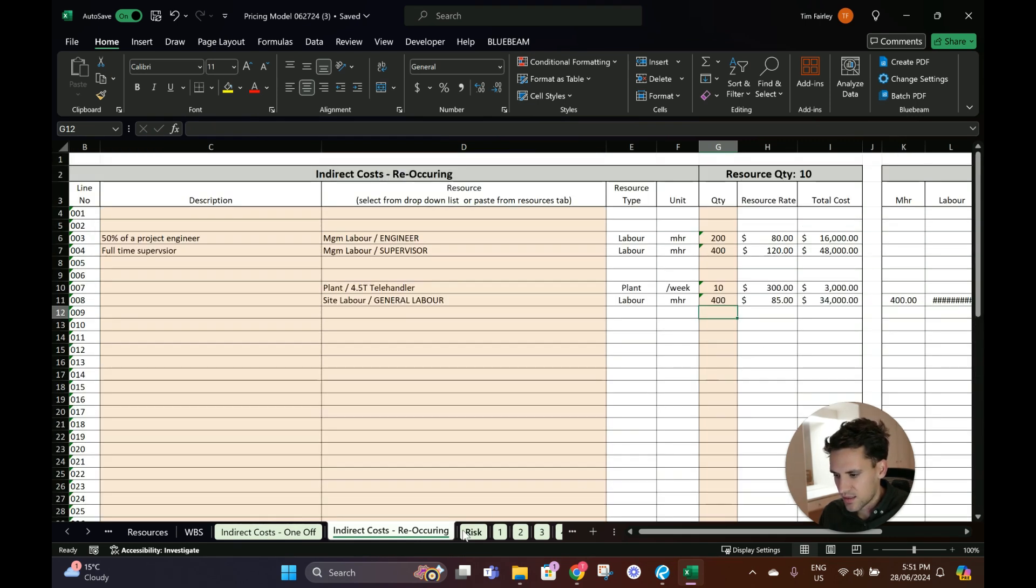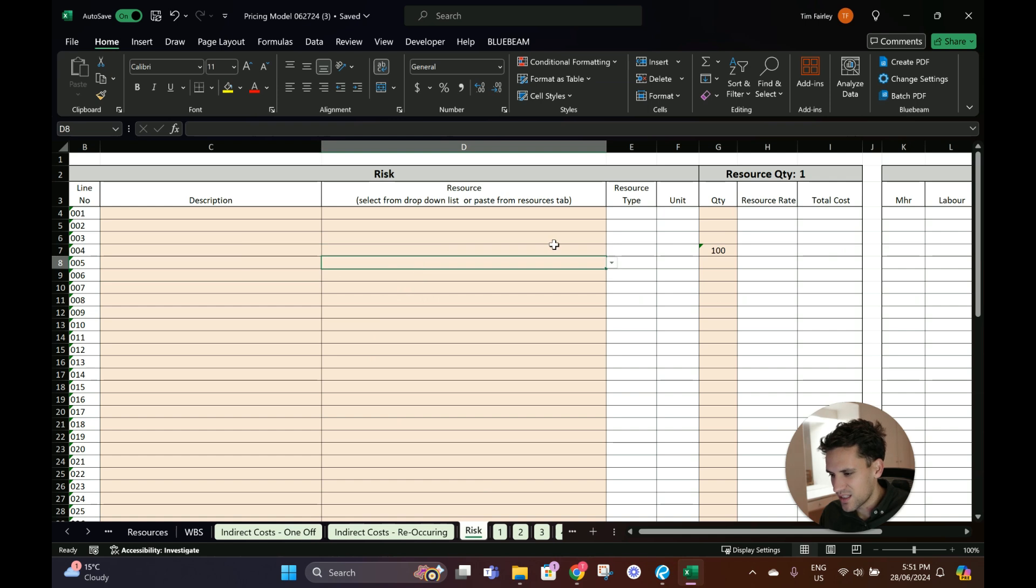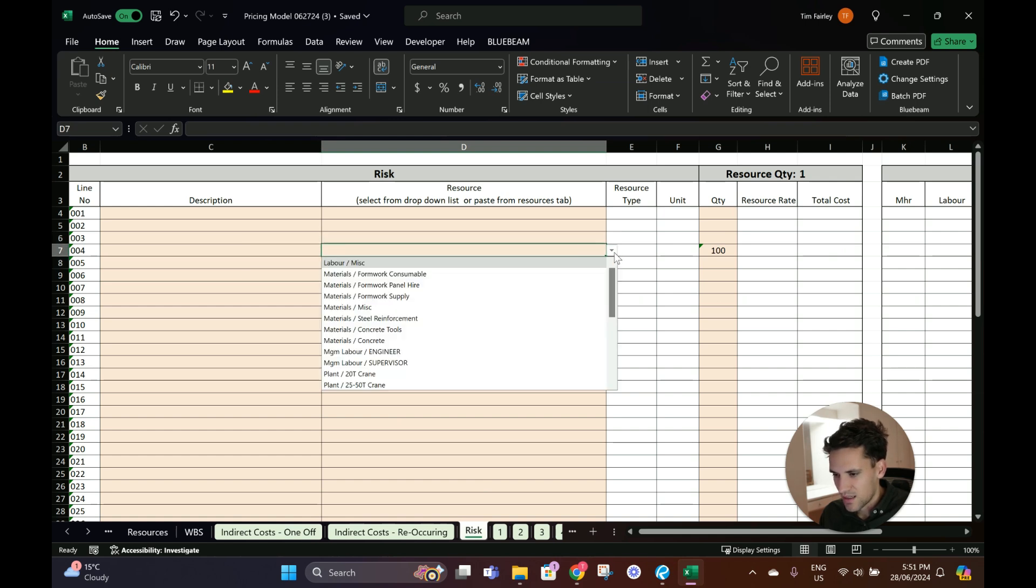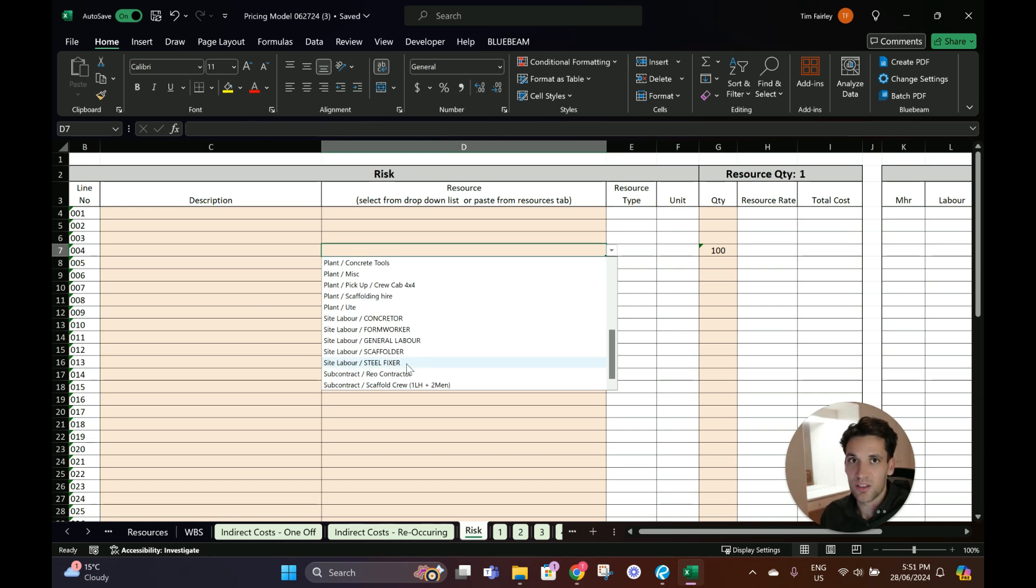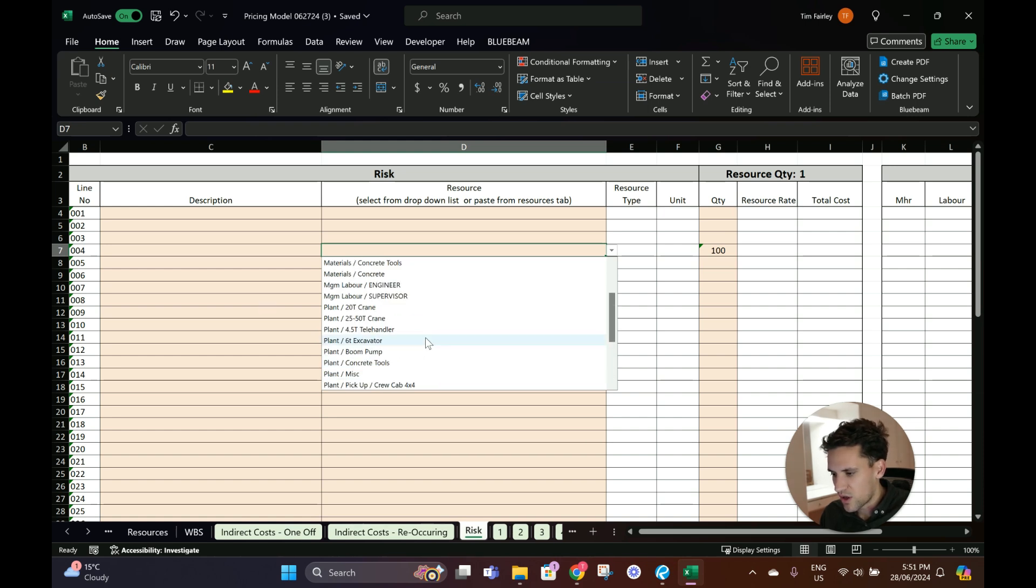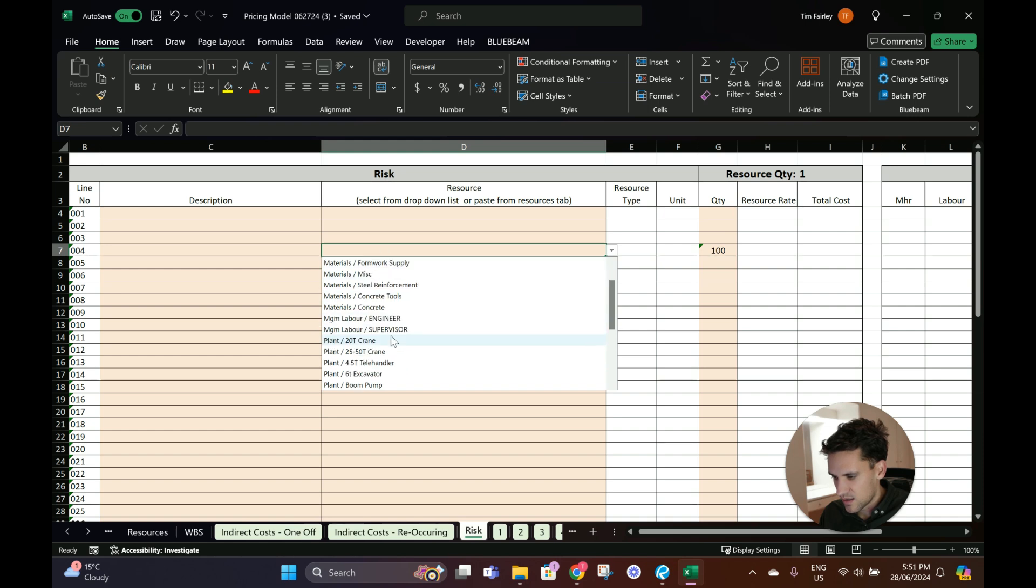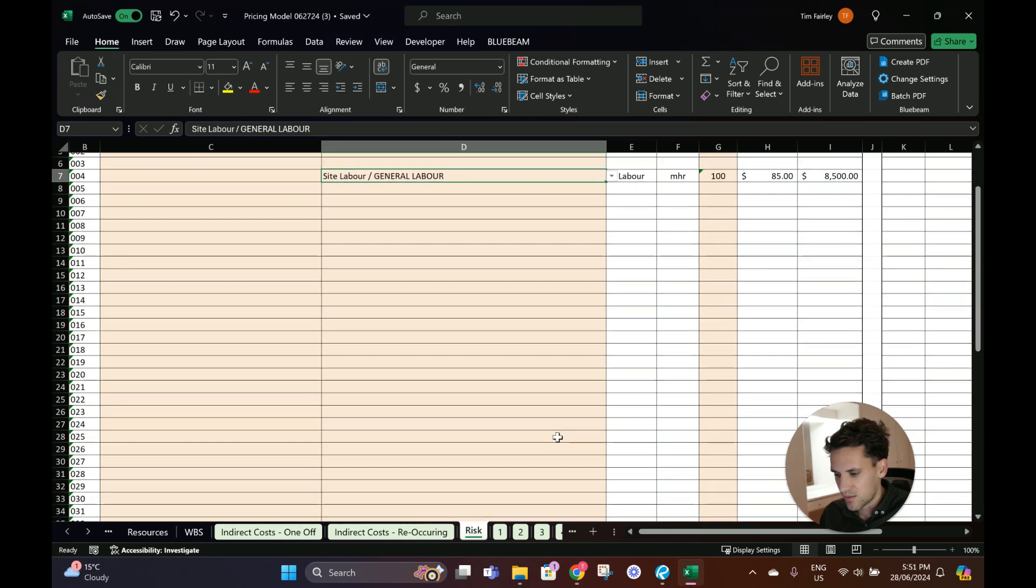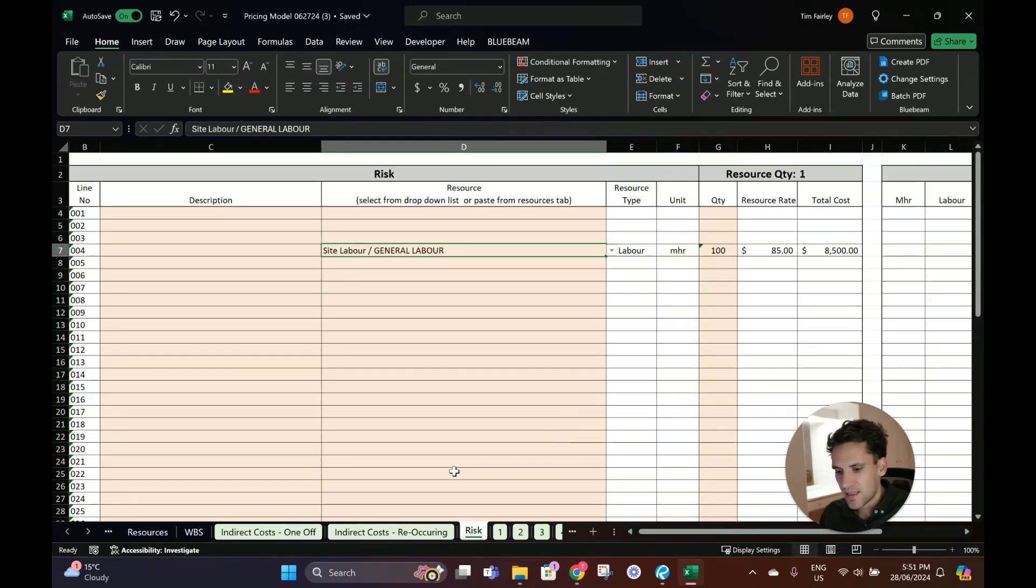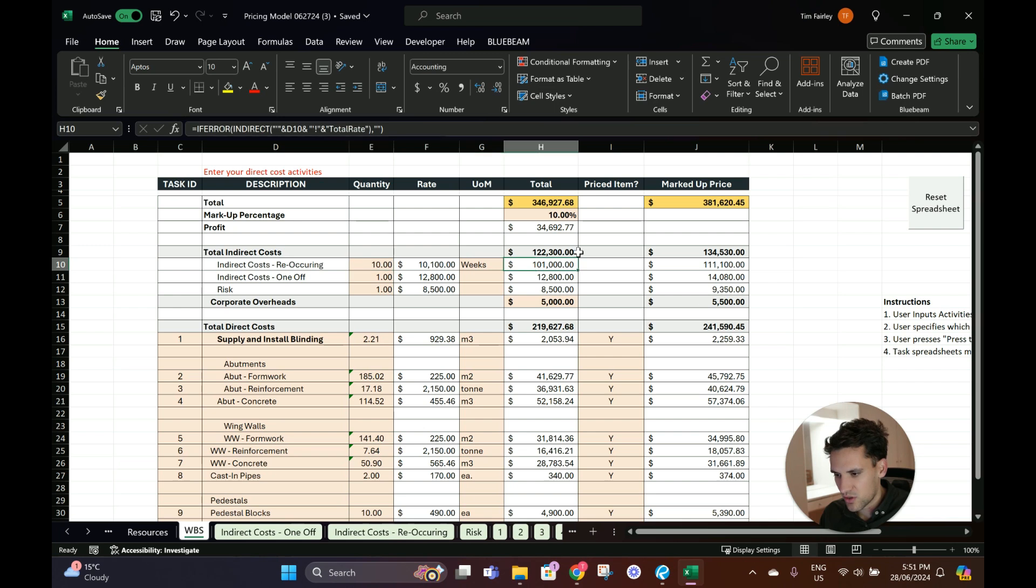Risk - maybe we just put in 100 man-hours. You can look at how much weather you're expecting, depends where the inclement weather risk is on you or the client's taking on that risk. We'll just put in site labor general, about 100 hours. Then we go back to the WBS and you can see our total indirect costs are $122,000.